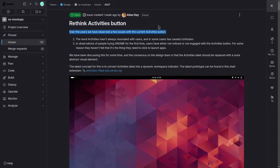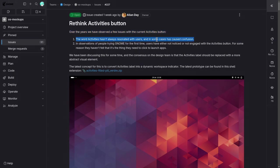It says, over the years, aka 13 years, we have observed a few issues with the current activities button. One, the word activities hasn't always resonated with users, and in some cases has caused confusion.